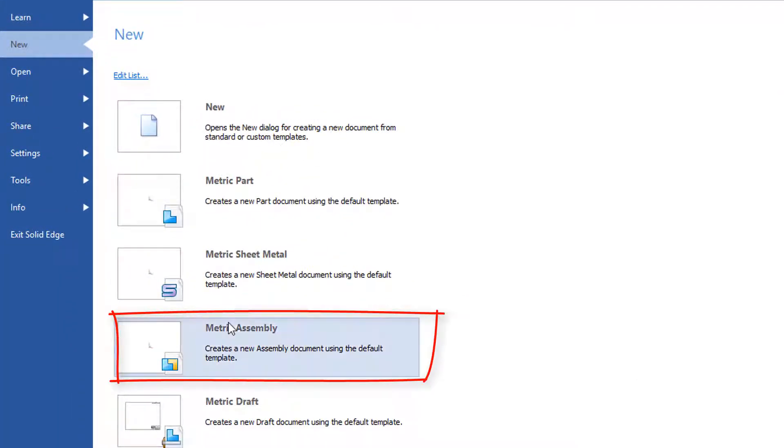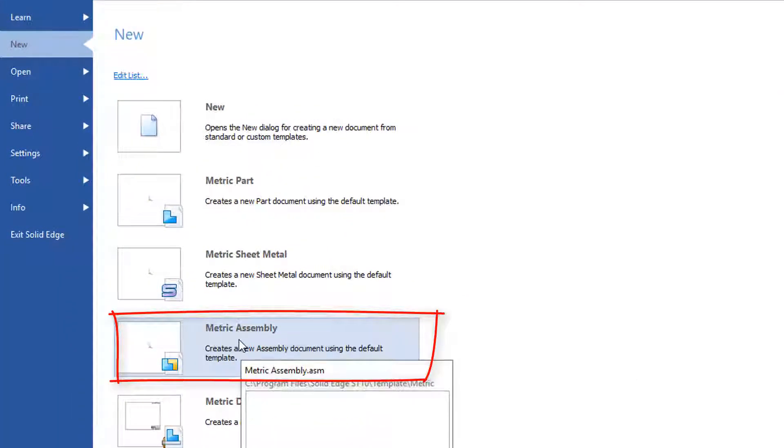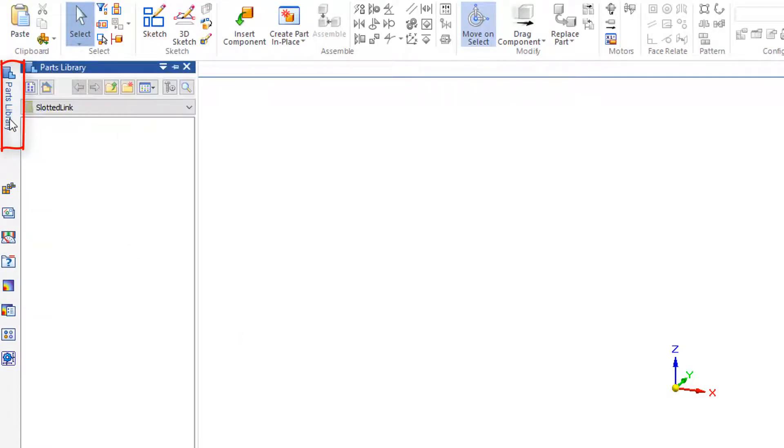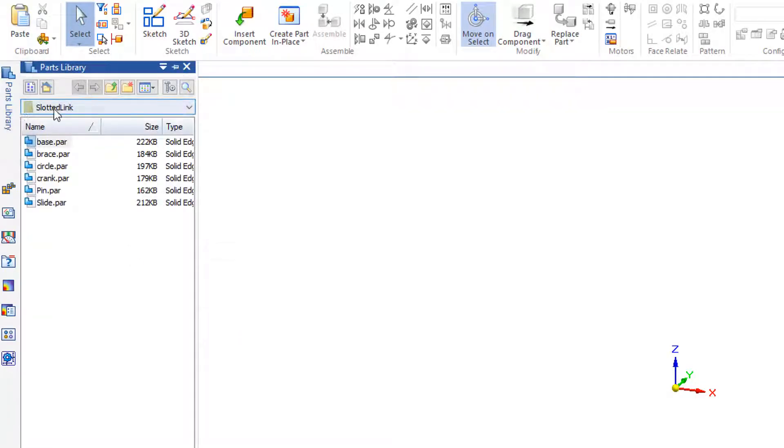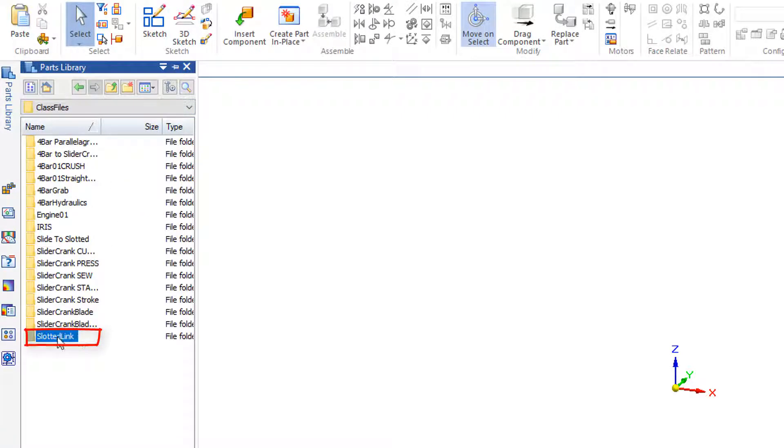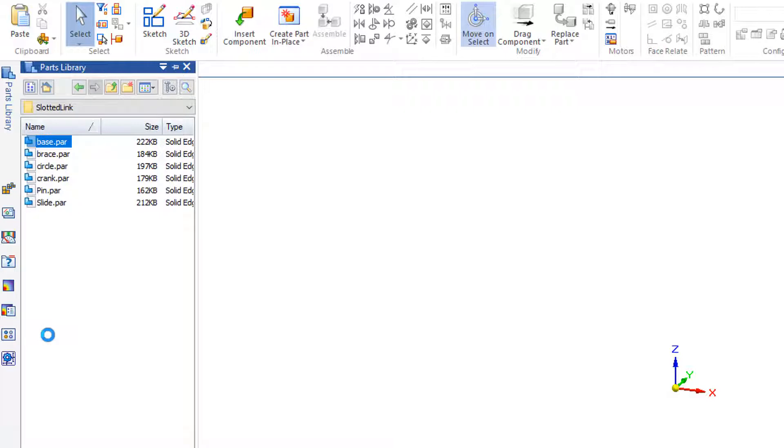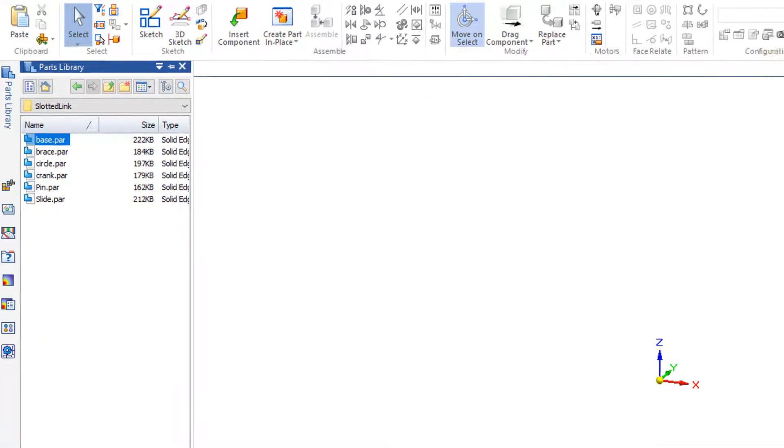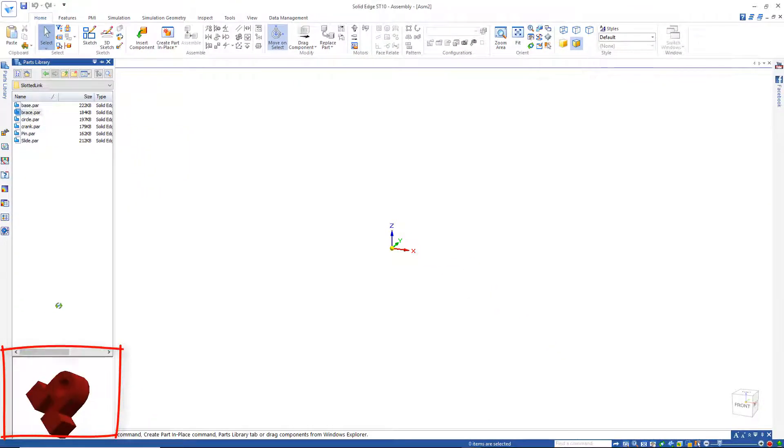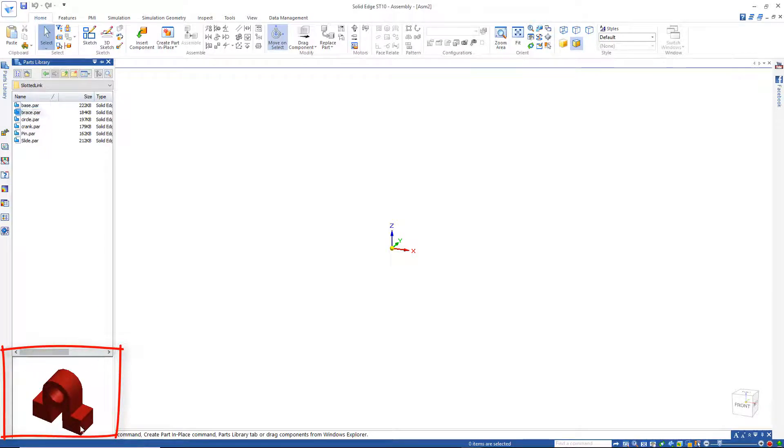So let's start by opening a metric assembly file and going to our parts library. Under parts library you'll see a folder called slotted link. So open that folder and in that folder you'll see the parts. And again you can click down here and rotate to see what you've got.